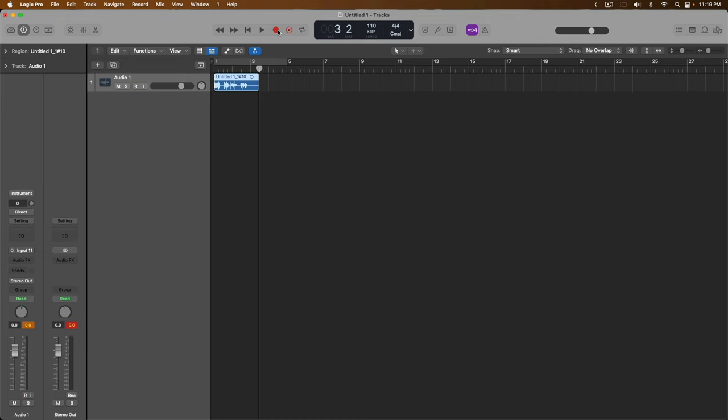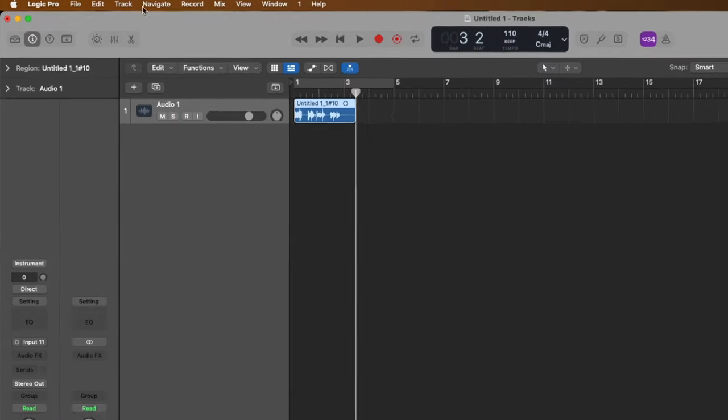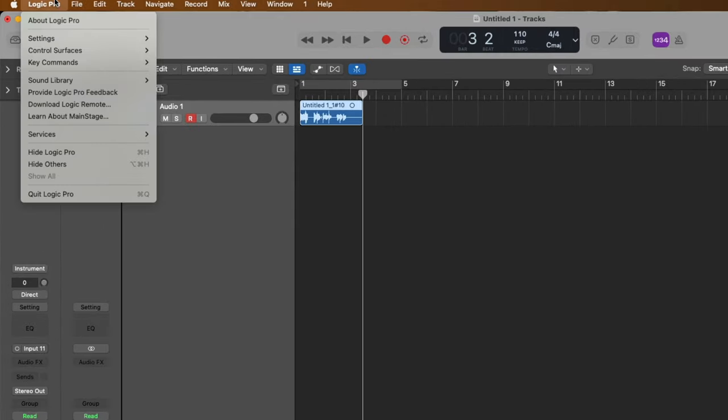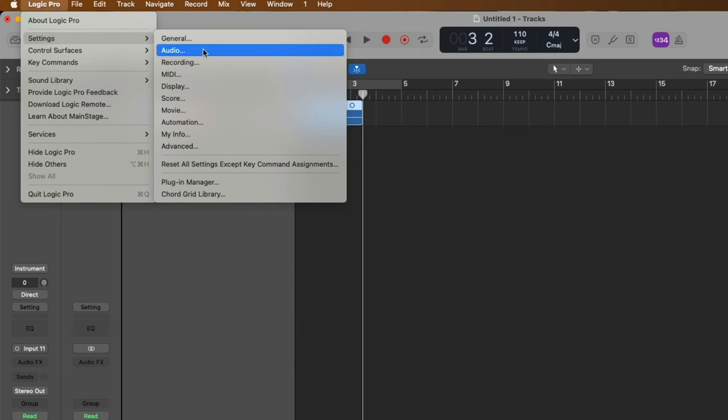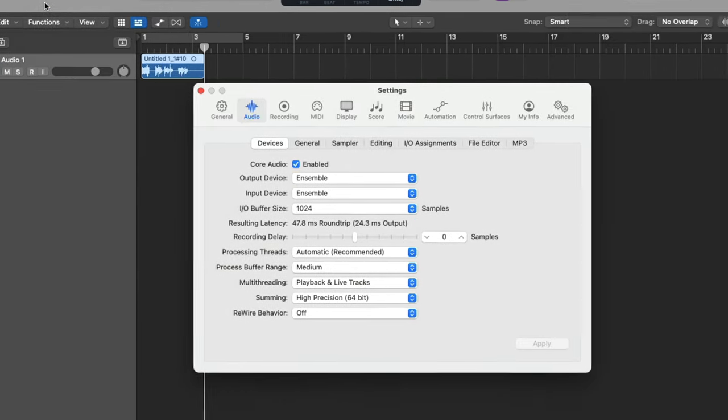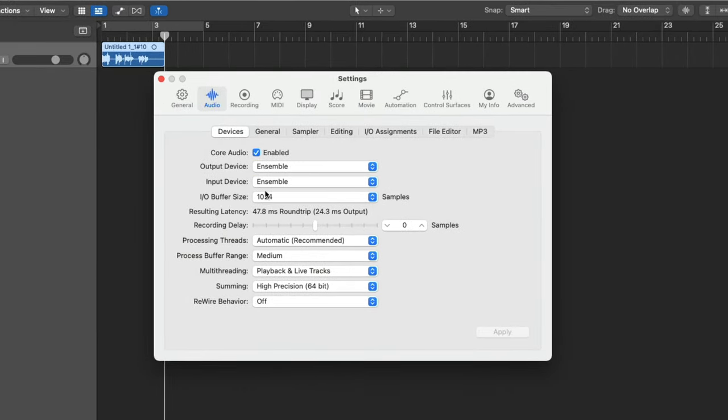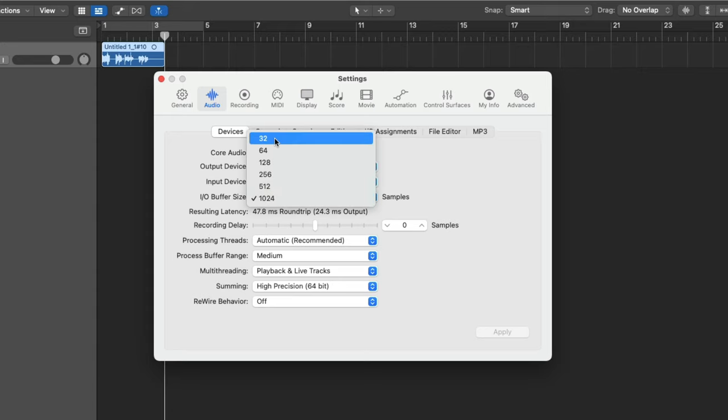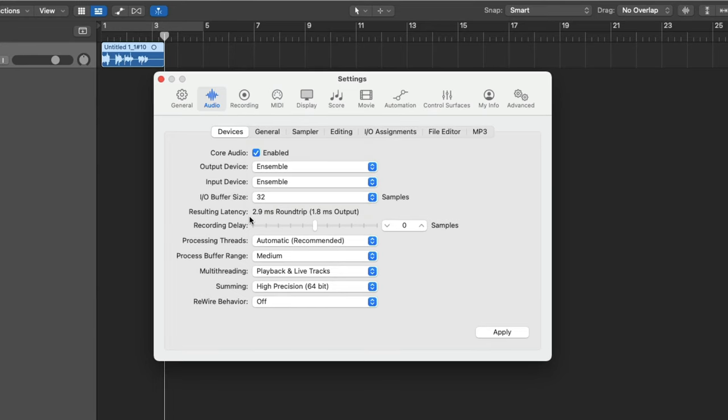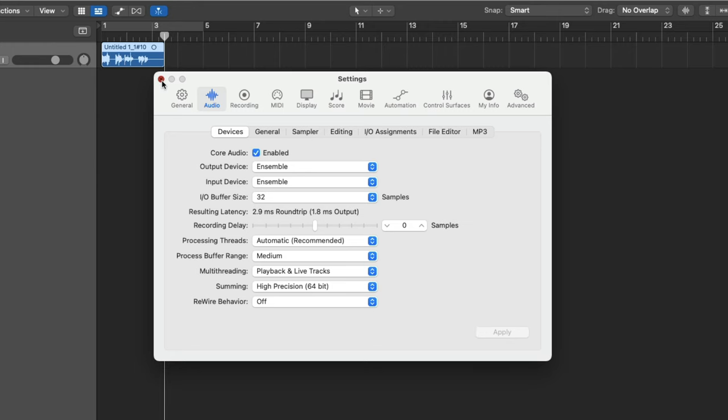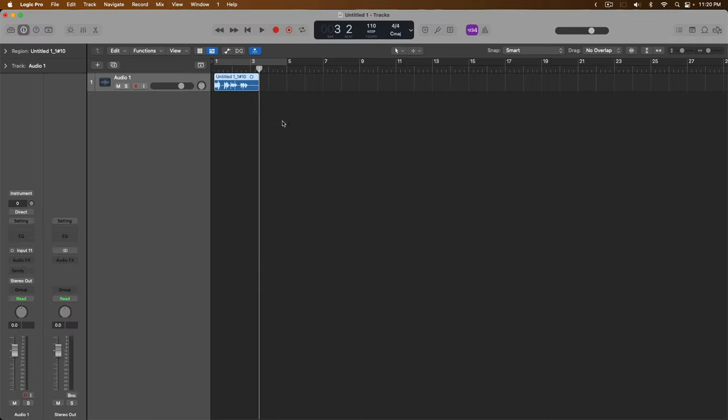So once again, we're going to go up to Logic Pro, go down to settings, and go to the audio settings once more. And we're going to set the IO buffer size this time to that of 32 samples. Once again, we can see the round-trip latency from the guitar through my interface, through my Mac and Logic Pro, and back out to my headphones is now 2.9 milliseconds. That's quite a bit faster than it was before. Okay, let's click apply.